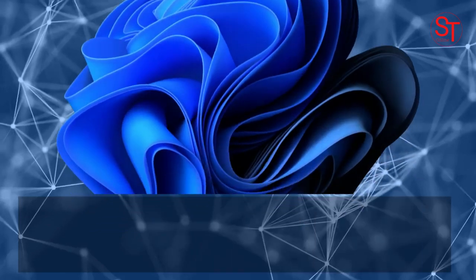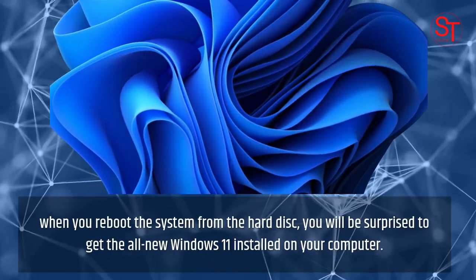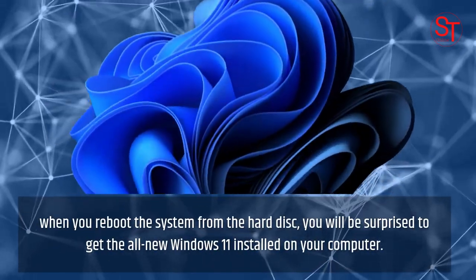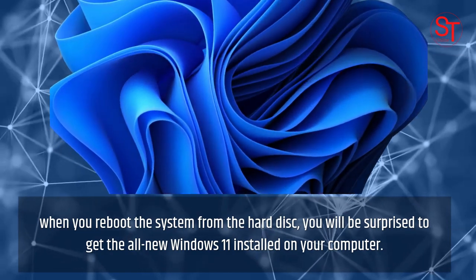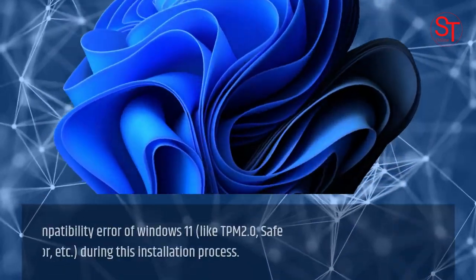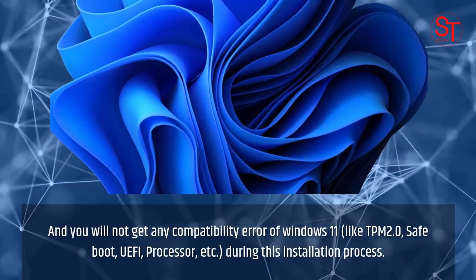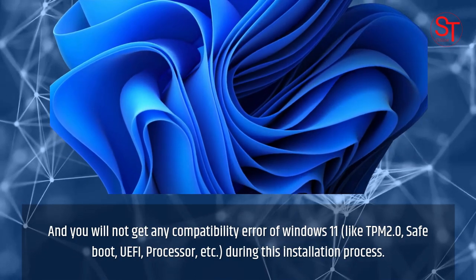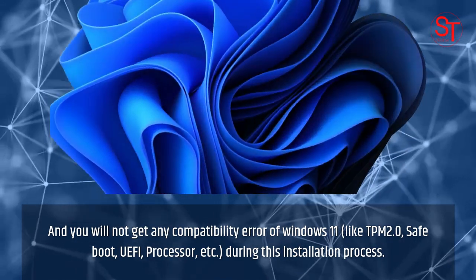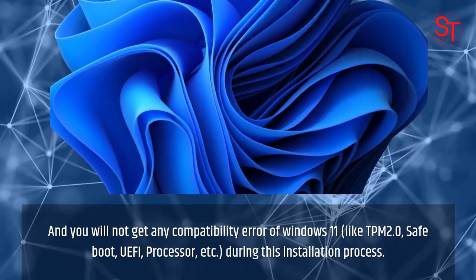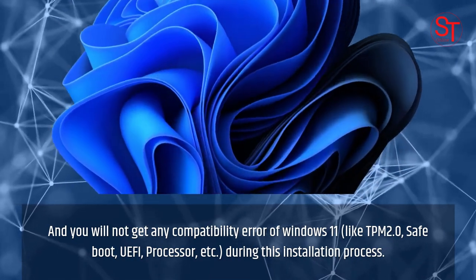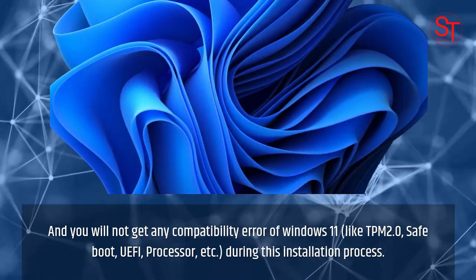When you reboot the system from the hard disk, you will be surprised to get the all-new Windows 11 installed on your computer. And you will not get any compatibility errors for Windows 11, like TPM 2.0, Secure Boot, UEFI, Processor, etc., during this installation process.